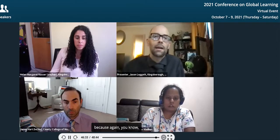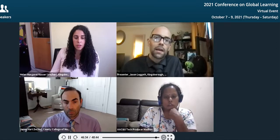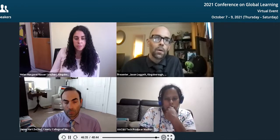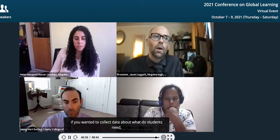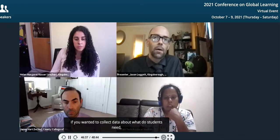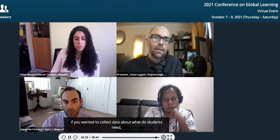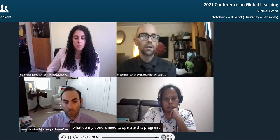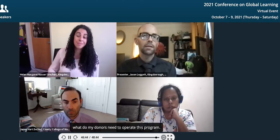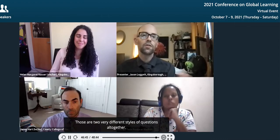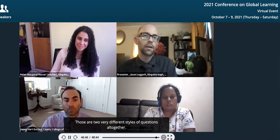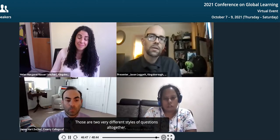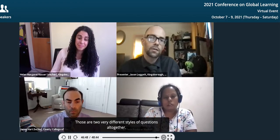The study abroad question is really interesting, because if you wanted to collect data about what students need, that process would be very different than asking what do my donors need to operate this program. Those are two very different styles of questions altogether.